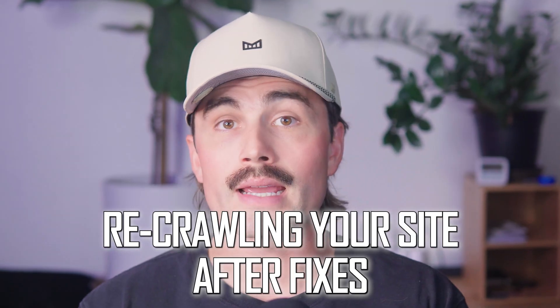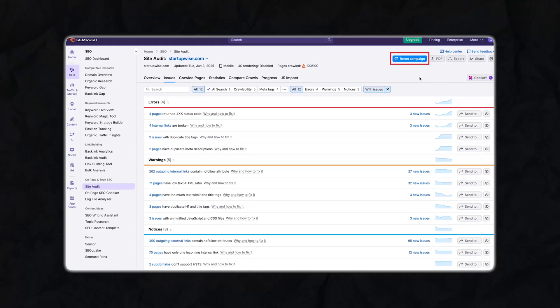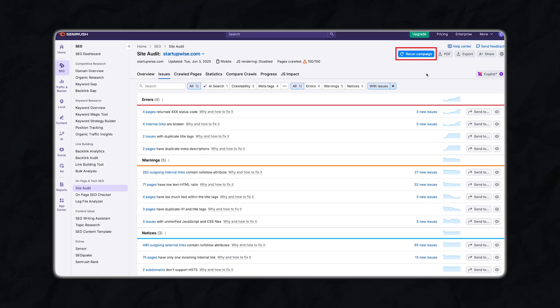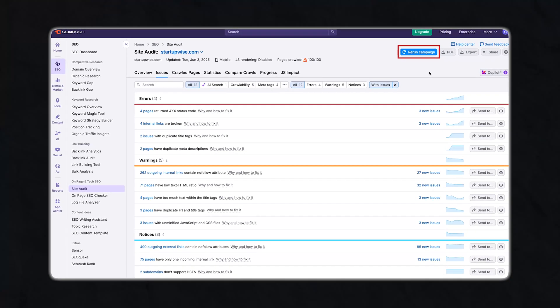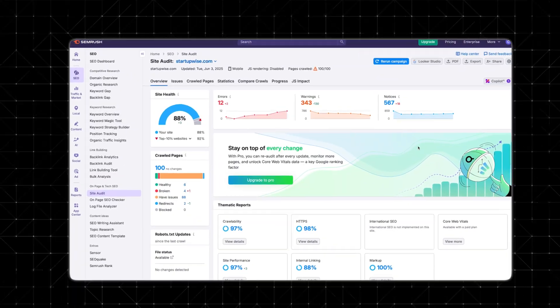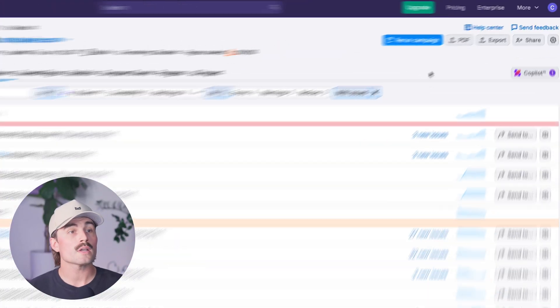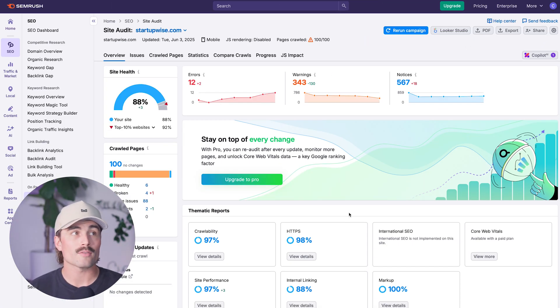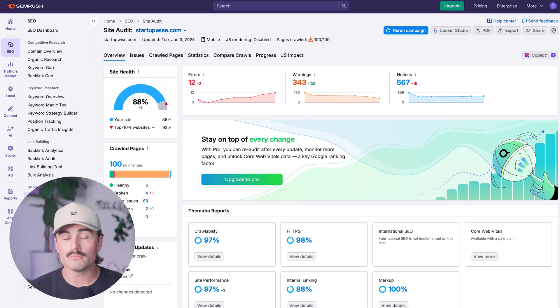Step 6: Recrawling your site after fixes. Once you've made changes, go back to SEMrush and click Rerun Site Audit. This lets SEMrush scan your site again and update your site health score — you'll see how many issues you fixed and whether any new ones have appeared. This step is super important; it's how you track progress and make sure your work is actually helping. Right from this screen, click Rerun Campaign to get a fresh score after making changes.